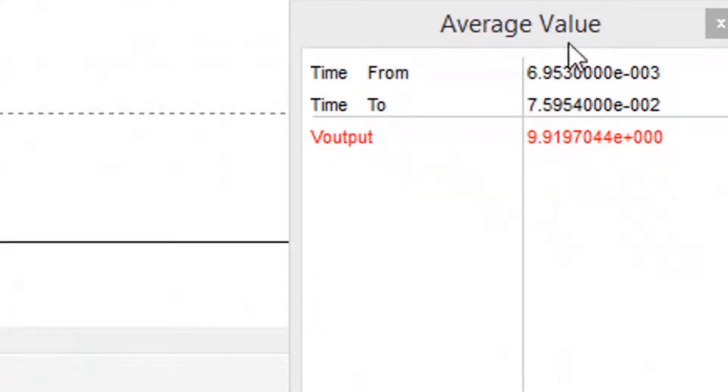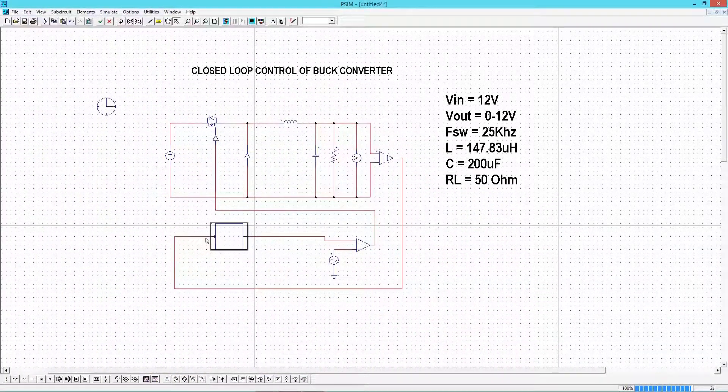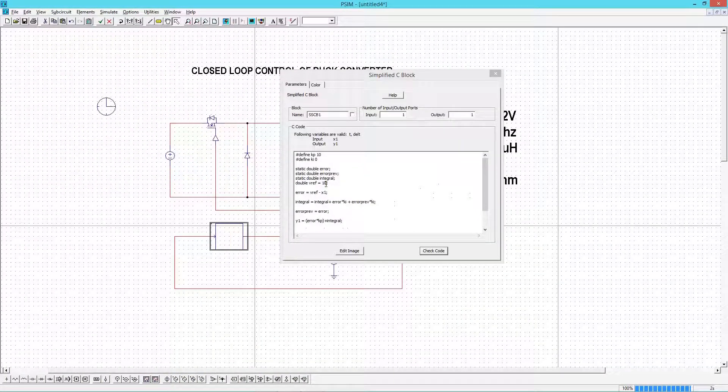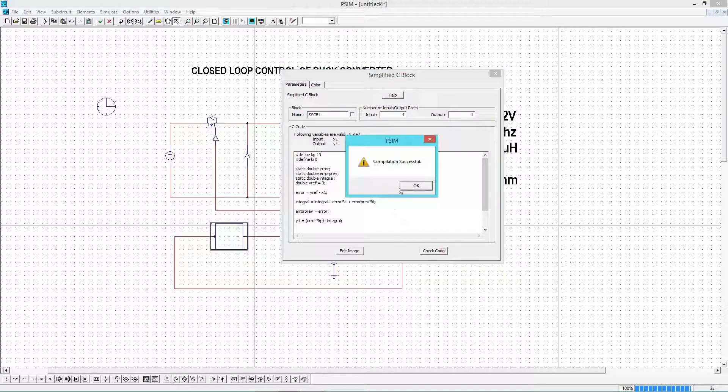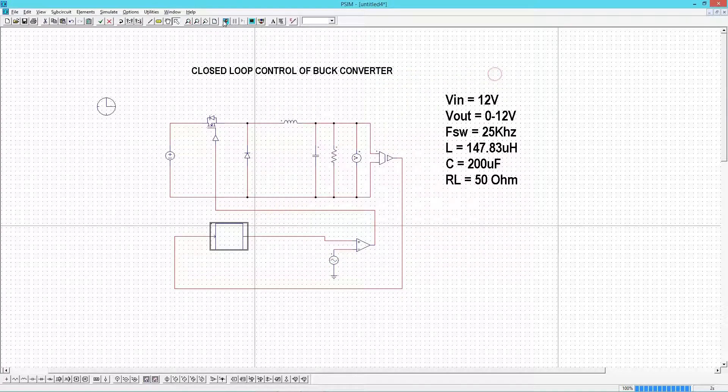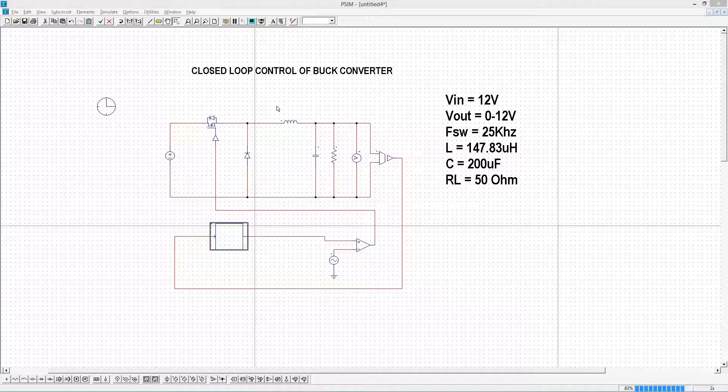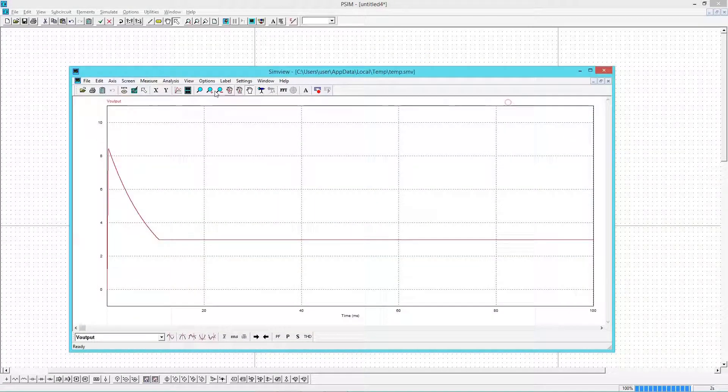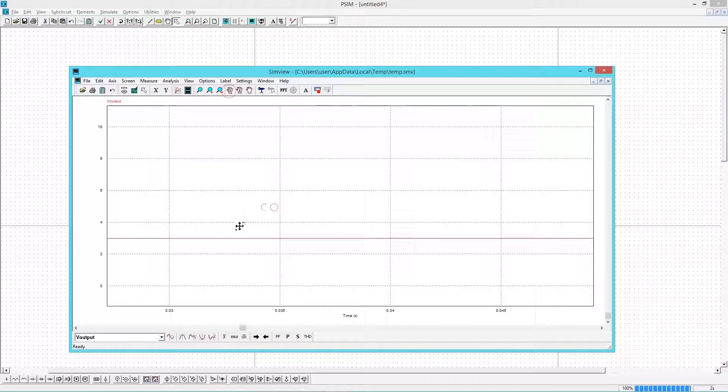I will put 10. Here also we can see a small steady state error. Now I will give 3 as reference. We are getting 3 volt at the output.